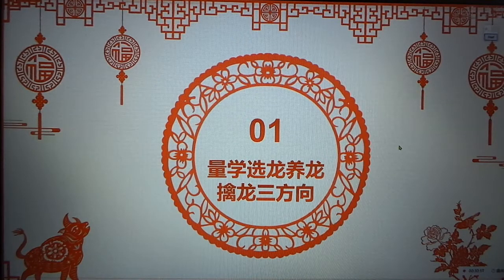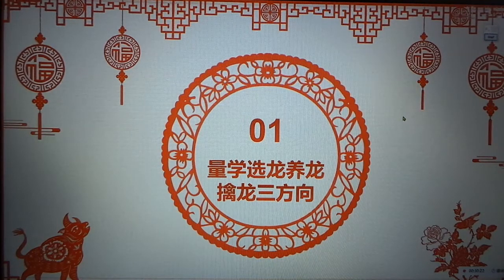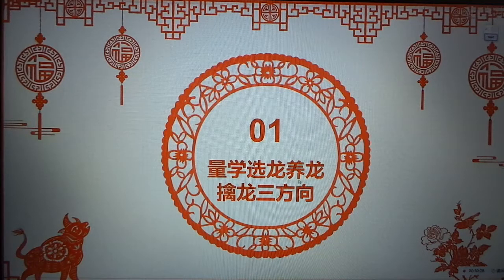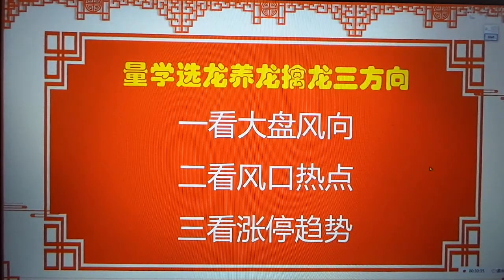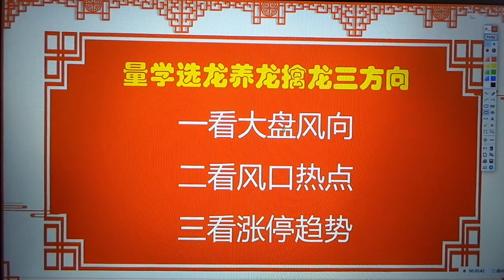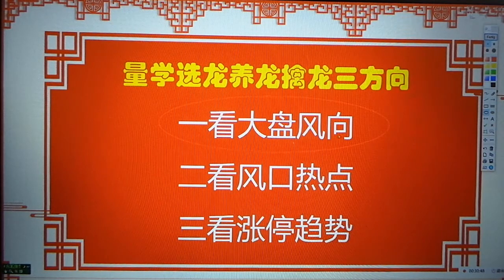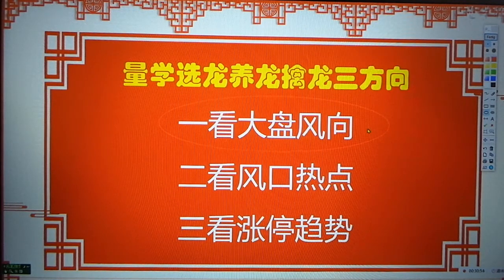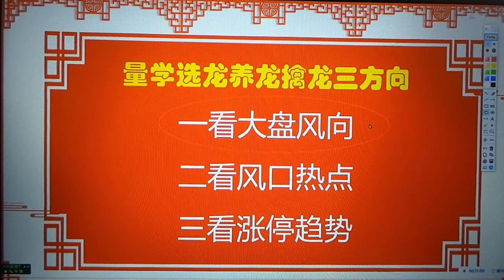接下来，我们今天的选股思路：量学养龙选龙，擎龙三方向，这是铁打不变的。要想在股市里面长久生存、长久发展，每一个队员必须第一个对大盘分析清楚。大盘分析一方面帮助我们控制风险、把握机会、看短期的强弱；第二个帮助我们控制仓位；第三个还可以帮助我们预判分口日点会是什么。